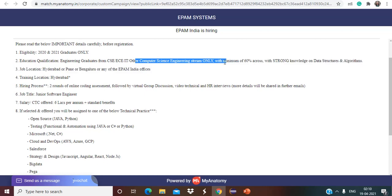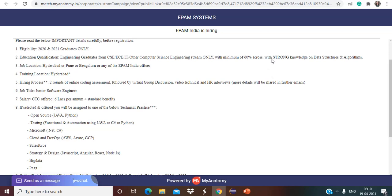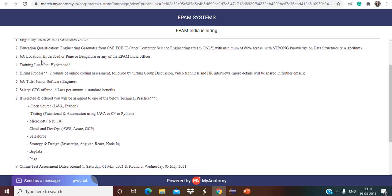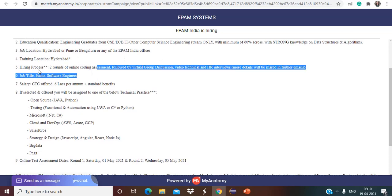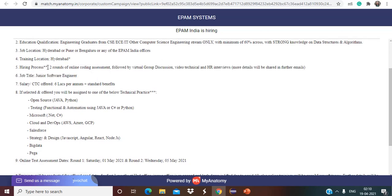A minimum of 60 percent is required with strong knowledge on data structures. Job location they have clearly mentioned is Hyderabad or Pune or Bangalore or any of the EPAM India offices. Training location will be Hyderabad.